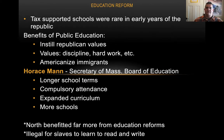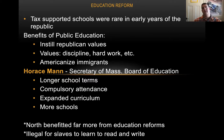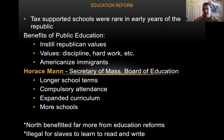Another major thing we see during this time is education reform. Horace Mann was the secretary of the Massachusetts Board of Education, and he called for a lot of things we see in our schools today — longer school terms, compulsory attendance, which means you're required to be at school, and an expanded curriculum going beyond the three R's of reading, writing, and arithmetic. He called for more schools. The North really did benefit from those education reforms; in the South, it was still illegal for slaves to learn to read and write, because knowledge is power.